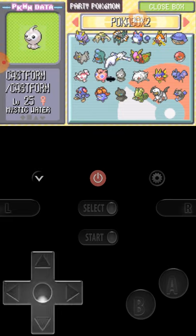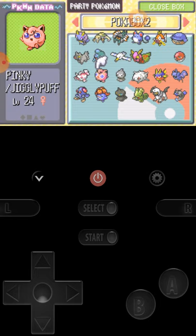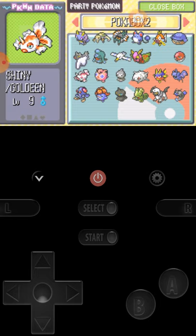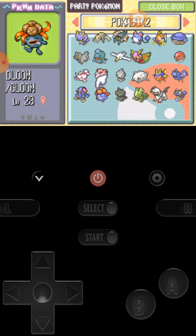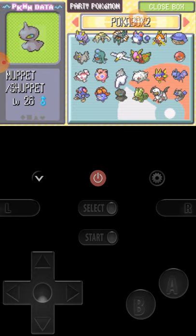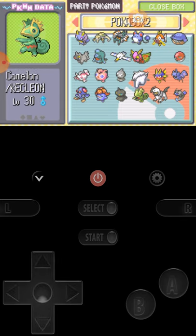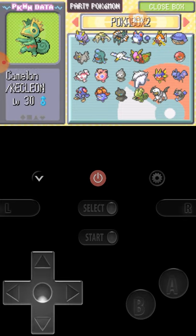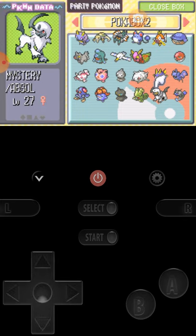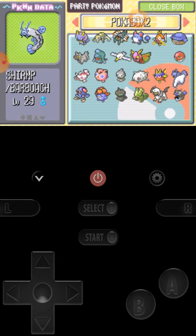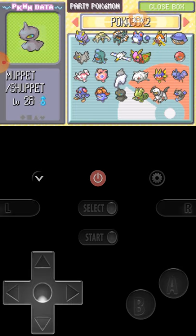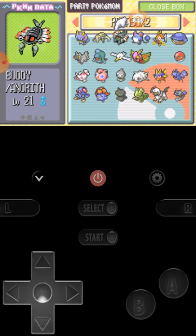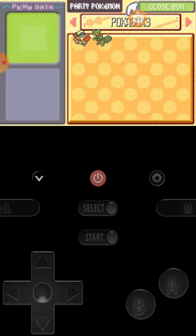I defeated an Aqua Grunt, like a leader or something, and then a scientist gave me this. And a Jigglypuff named Pinky, a Goldeen named Shiny, Tentacool named Slippy, a Gloom, a Shuppet named Muppet, a Kecleon named Chameleon, an Absol named Mystery, and a Barboach named Shrimp. Those are some of the characters I have.